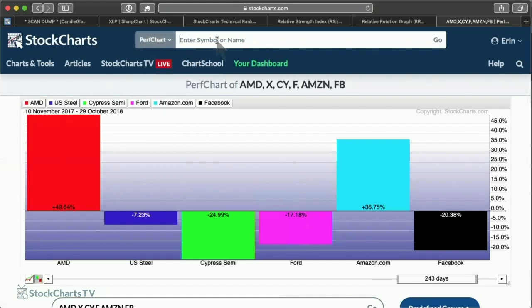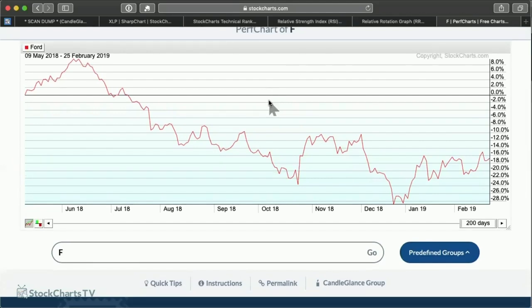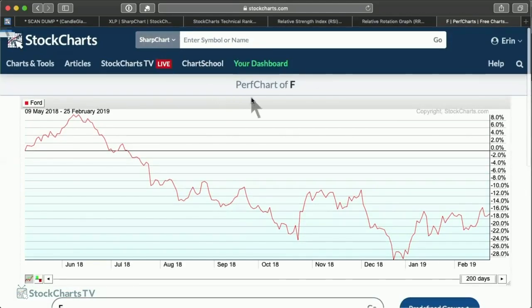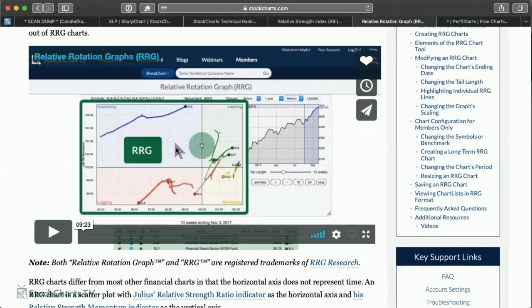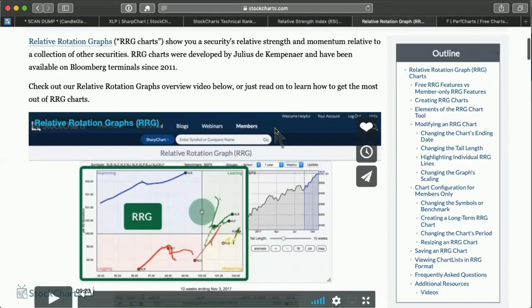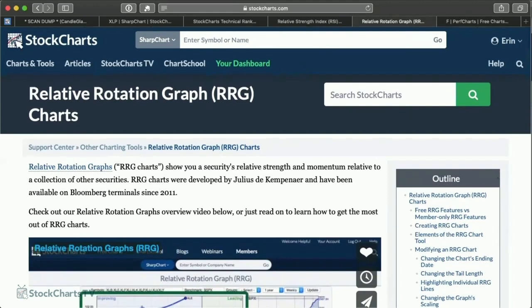Another quick way to get a perf chart is clicking on a symbol — let's say Ford — and it brings you right into the perf chart view so you can go from there. Those are the main tools. RRG — Relative Rotation Graphs — of course is Julius's tool. RRG compares securities relatively and shows what their headings are, so I recommend you check that out.